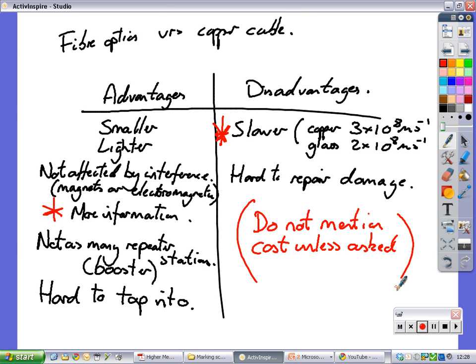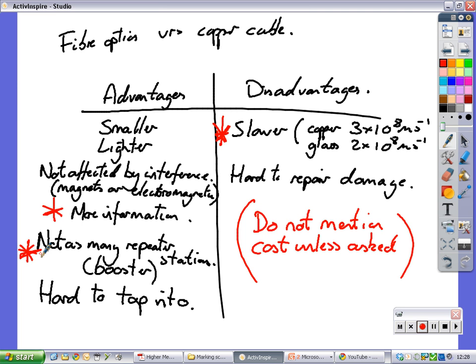What other ones are important? Smaller, lighter, not affected by interference, more information, not as many repeater stations. Put that one in as well. That's quite a handy one. You don't need to boost the signal very often. The light itself doesn't lose its signal quality as much as a copper cable does. So a copper cable will need lots of repeater stations to boost that signal up if it's going over long distances. So there are our advantages and disadvantages.